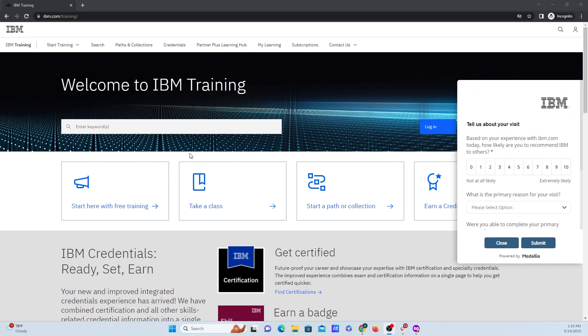First of all, do not use Safari or Edge for this. Google Chrome and Firefox work the best. For this example, I will be using Google Chrome today.